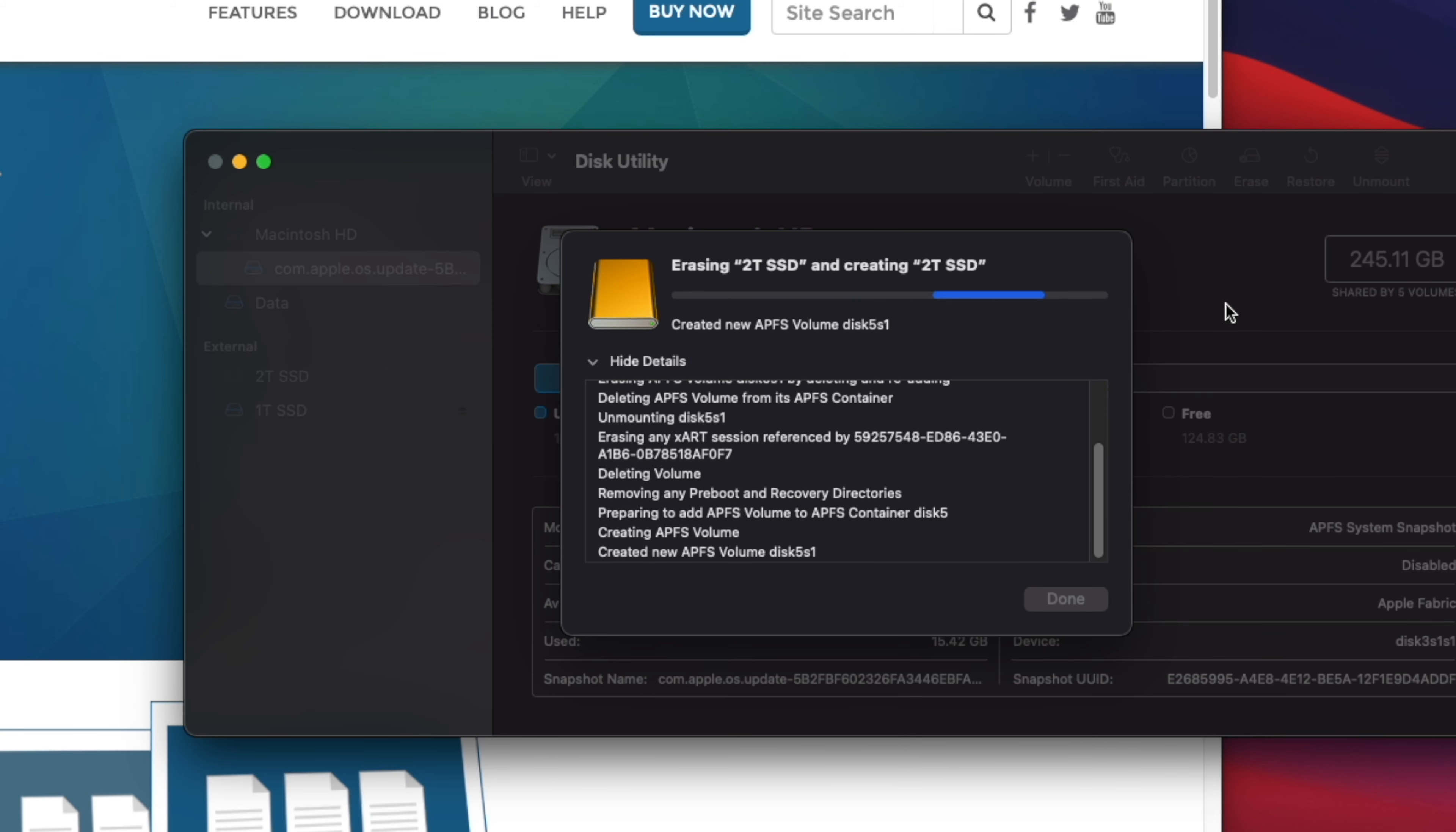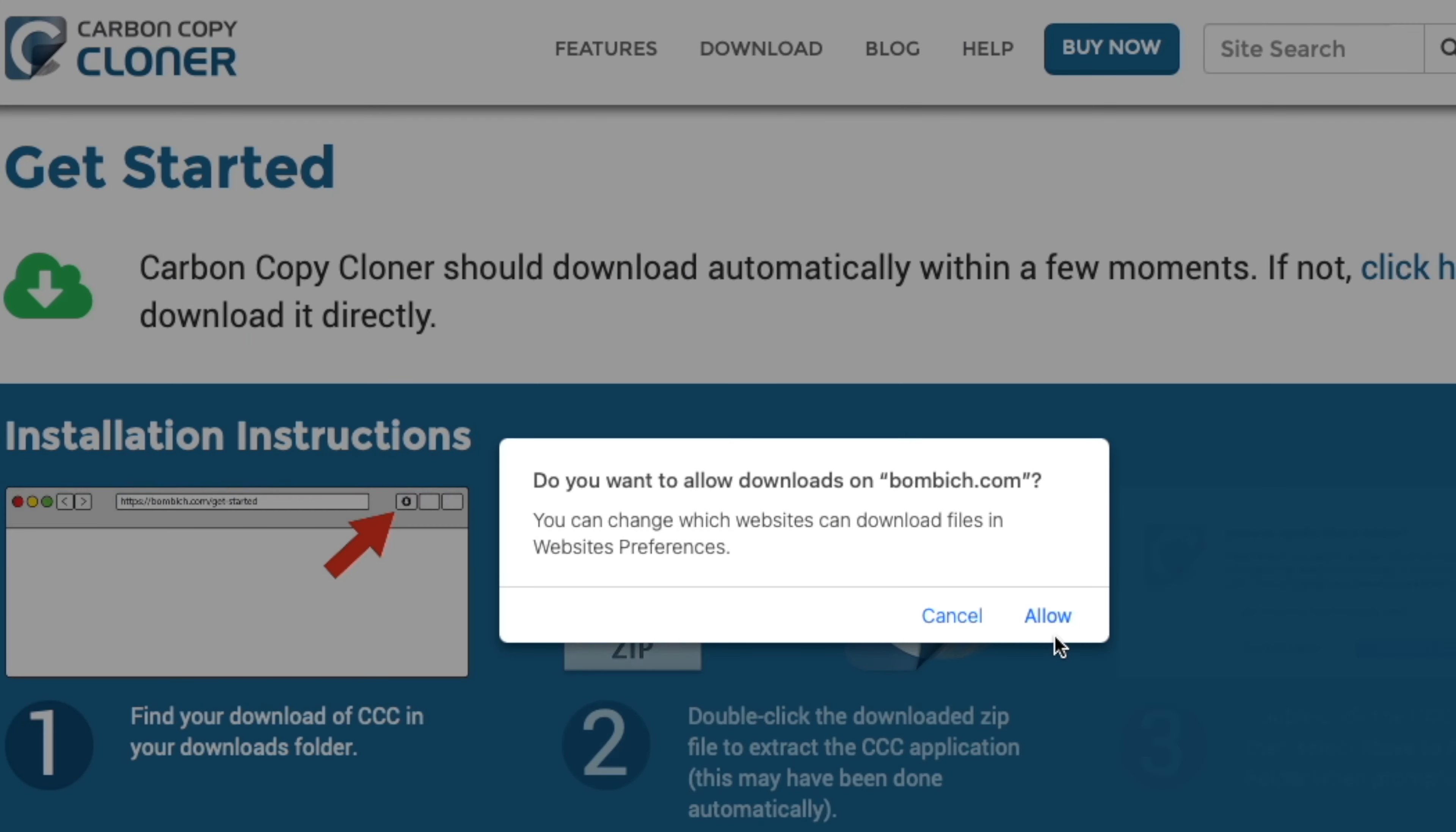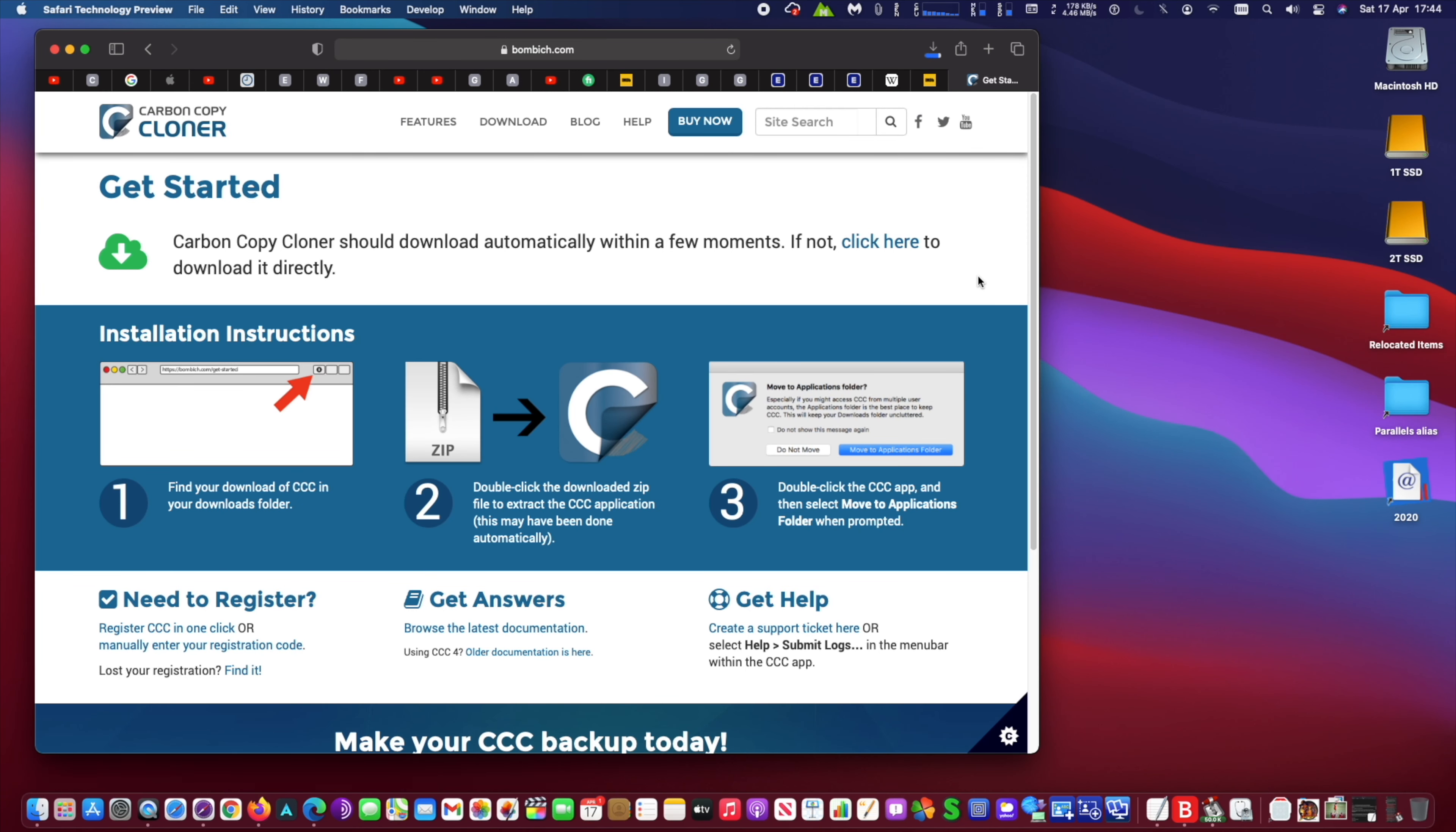At Disk Utility, make sure you choose the external drive to format to APFS mode. Please make sure you choose the intended drive and not accidentally anything else.